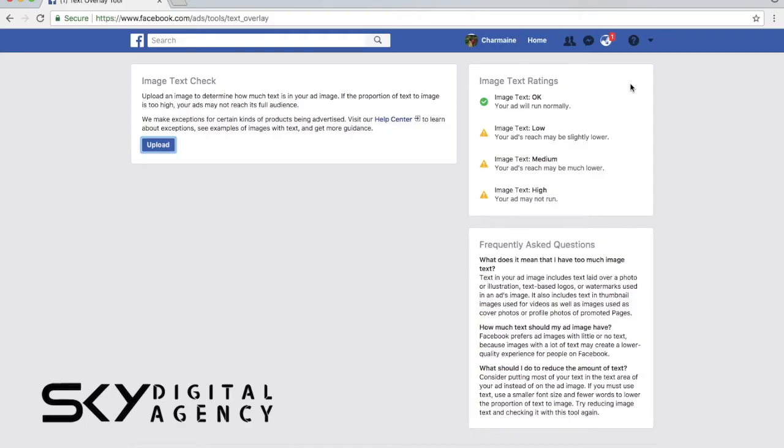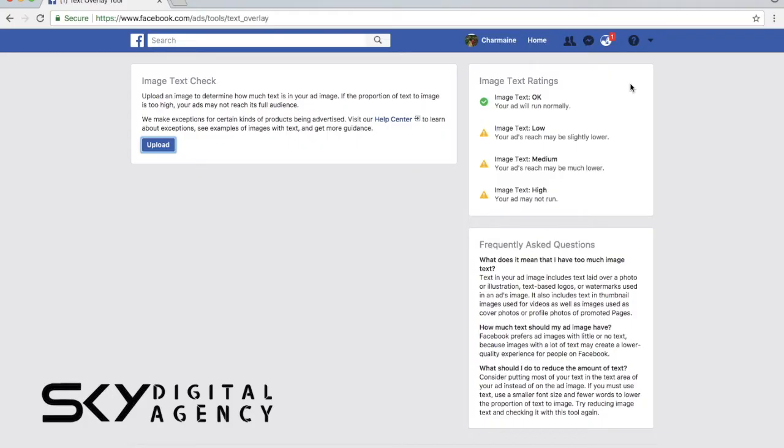If anything, if you really need to have text in your graphics, just maximum you should reach low. After low, like image text medium, you're going to reach just a few hundred people with a $10 budget instead of a few thousand people. And for image text high, your ad will not run at all.